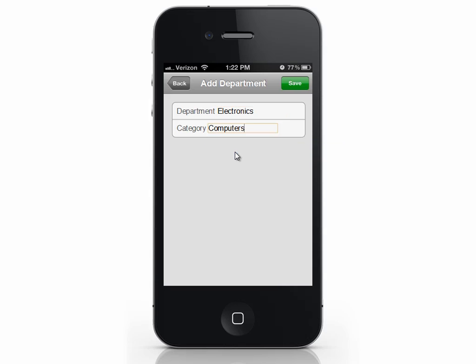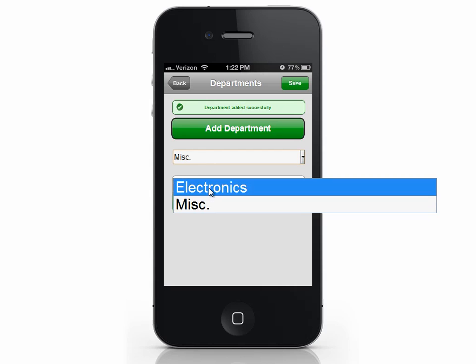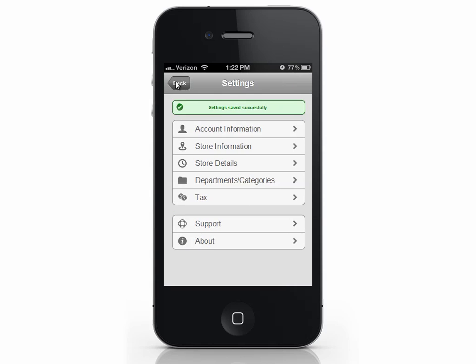Then click save. Now we can see our department and category has been created. Click back to return to the home screen.